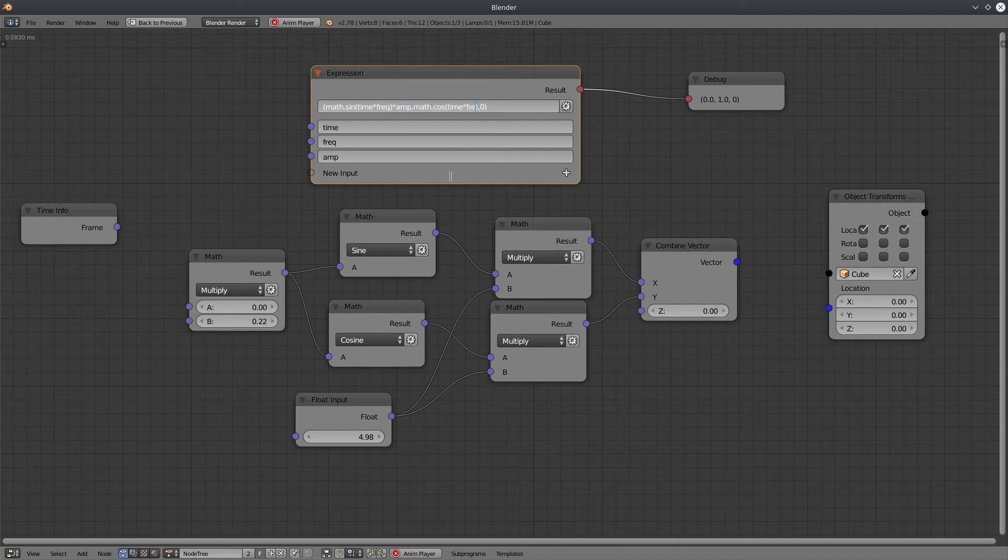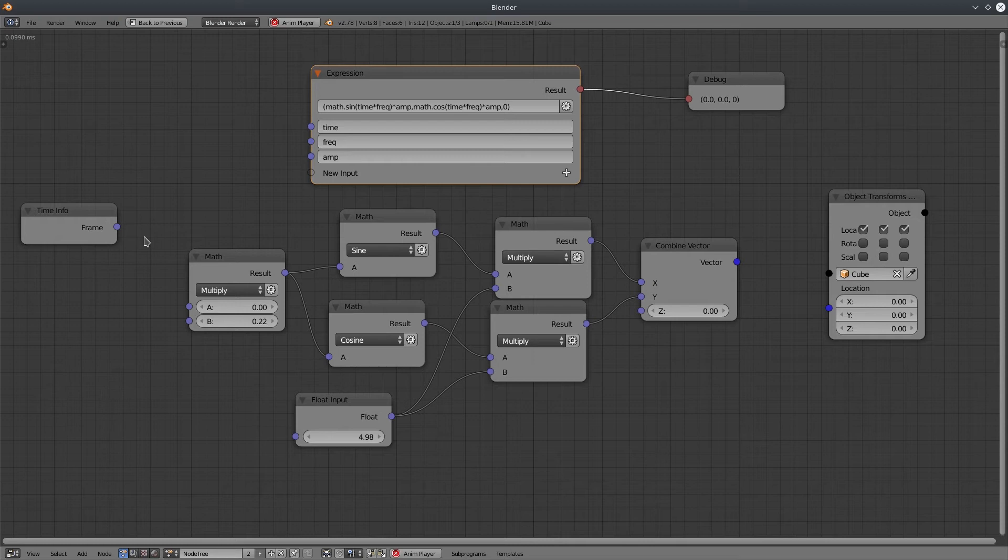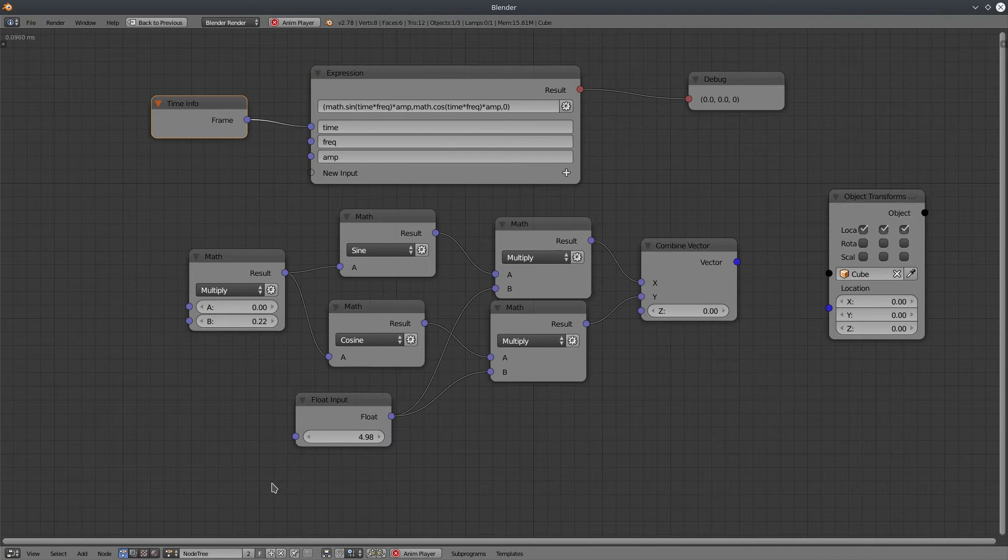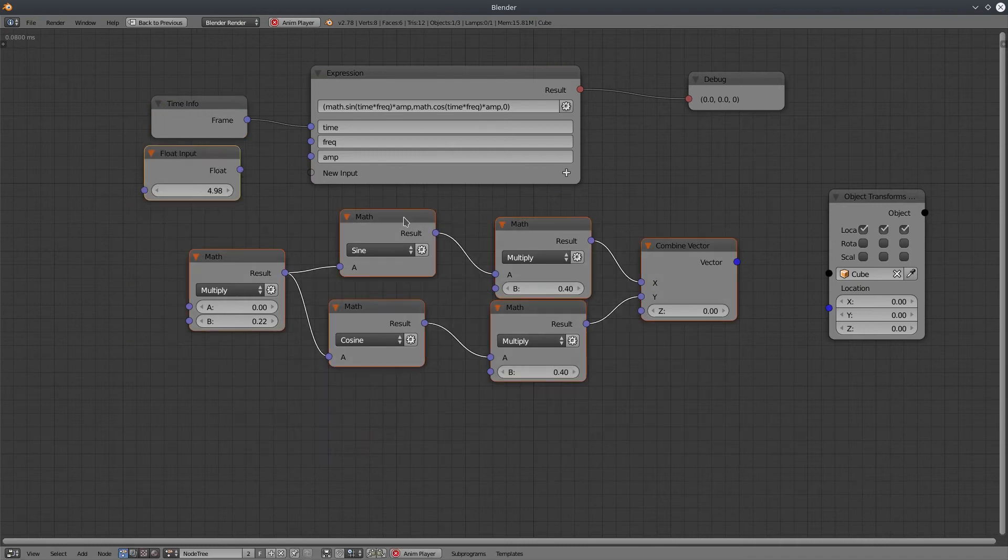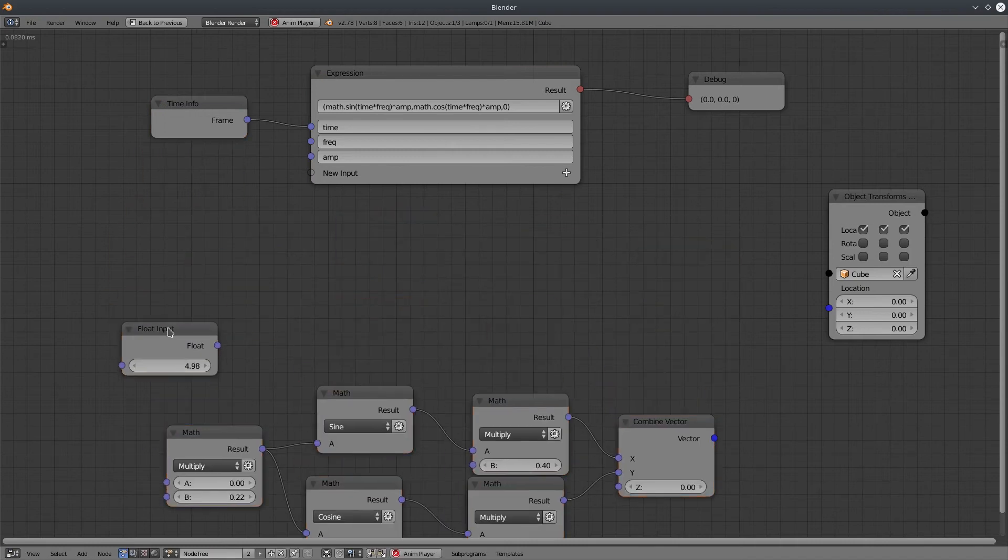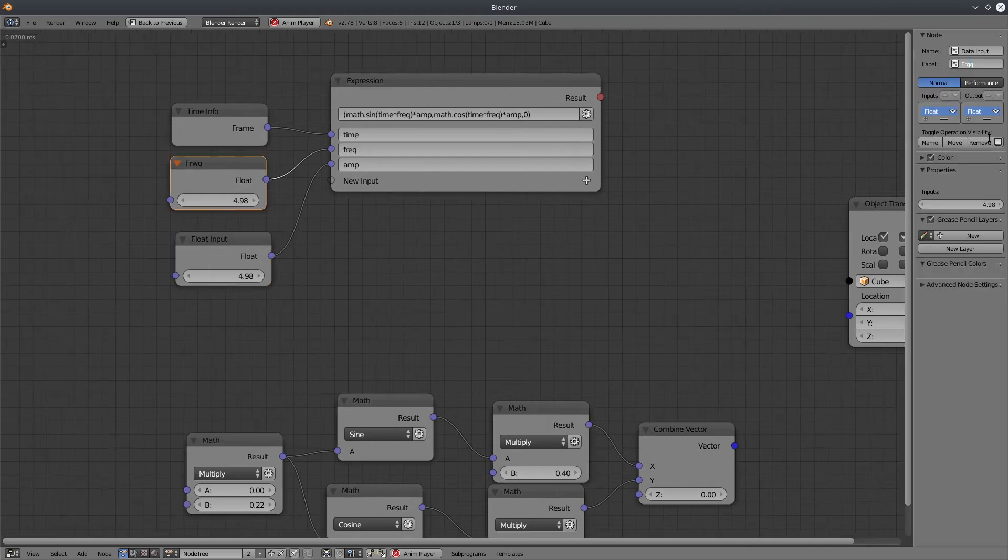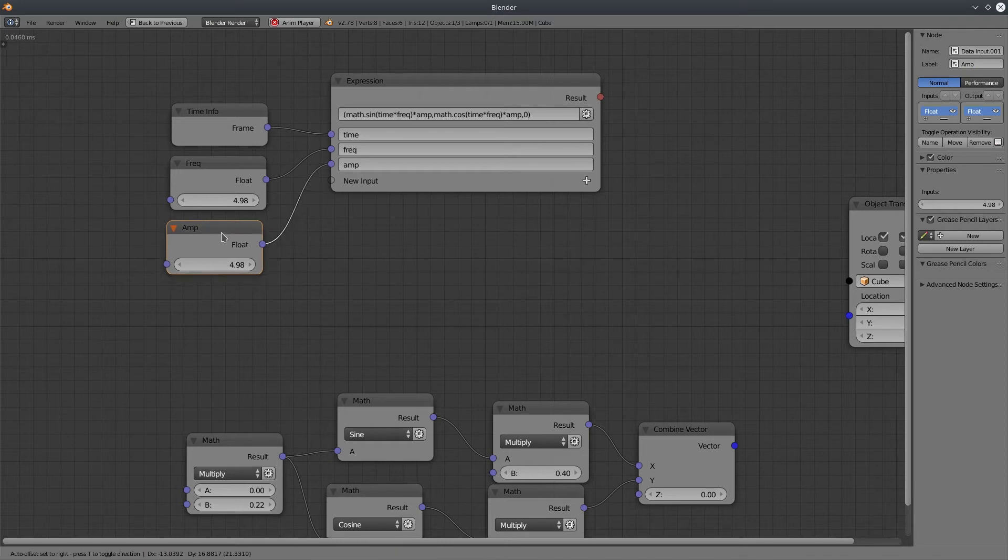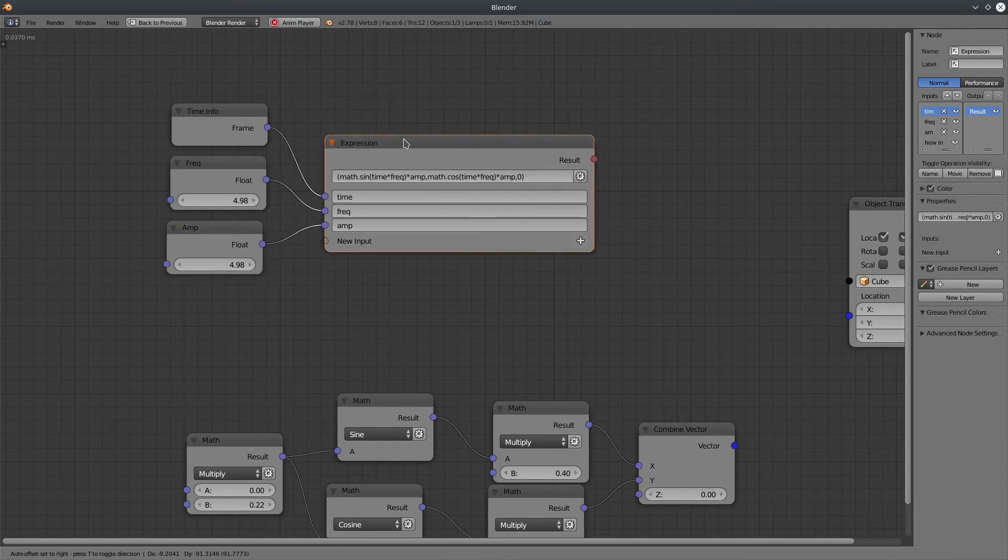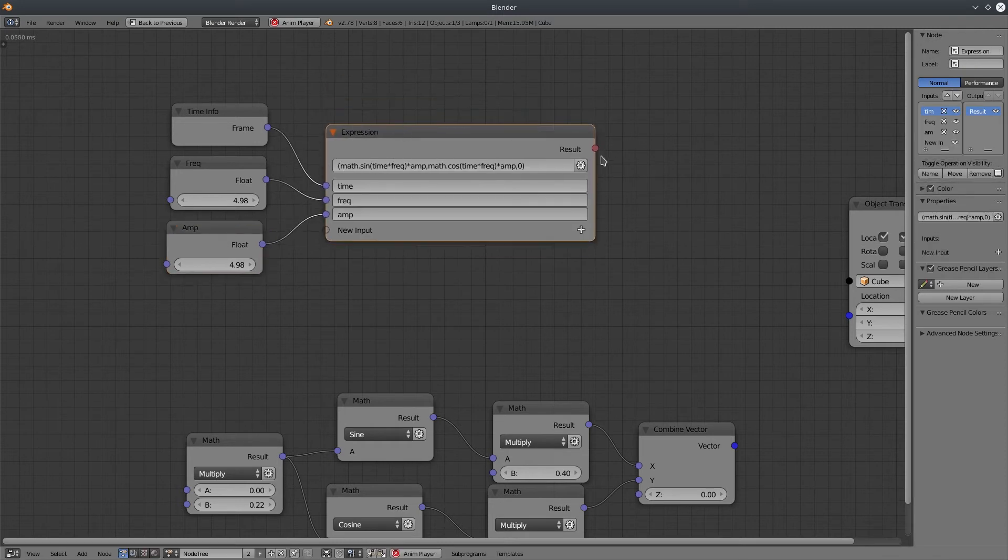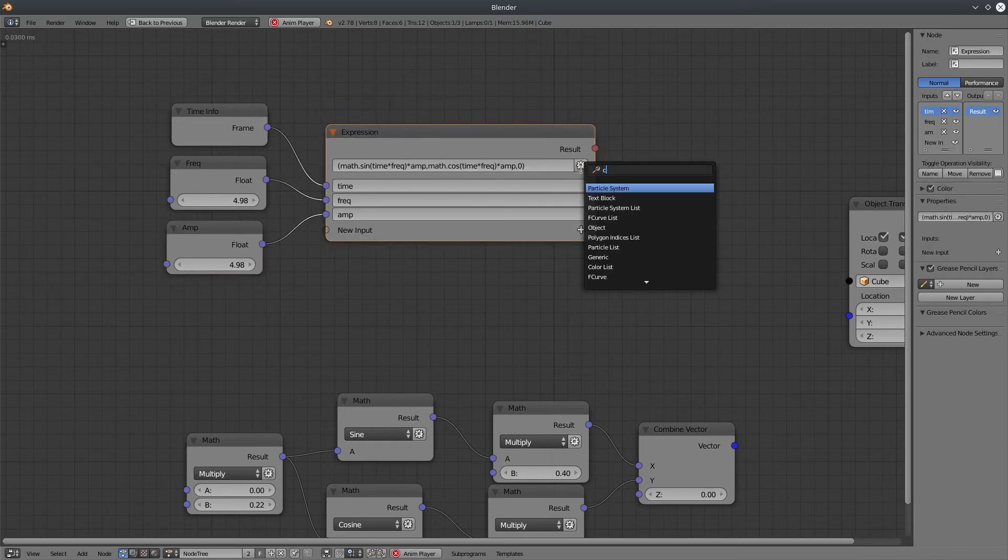As I said earlier, expression inputs are just for references basically to use it inside the expression. They don't hold any value. Let's connect it with proper inputs. Let's change the label to make it more sensible. Now we are ready, but before that, let's explicitly define the output type to vector.